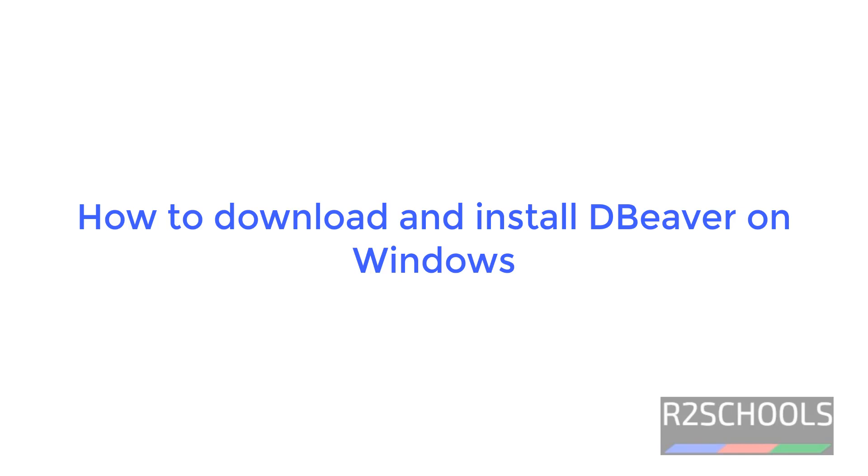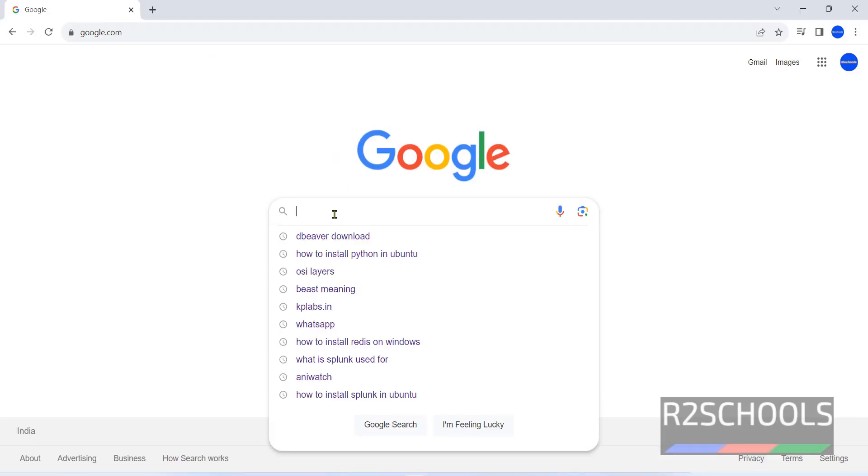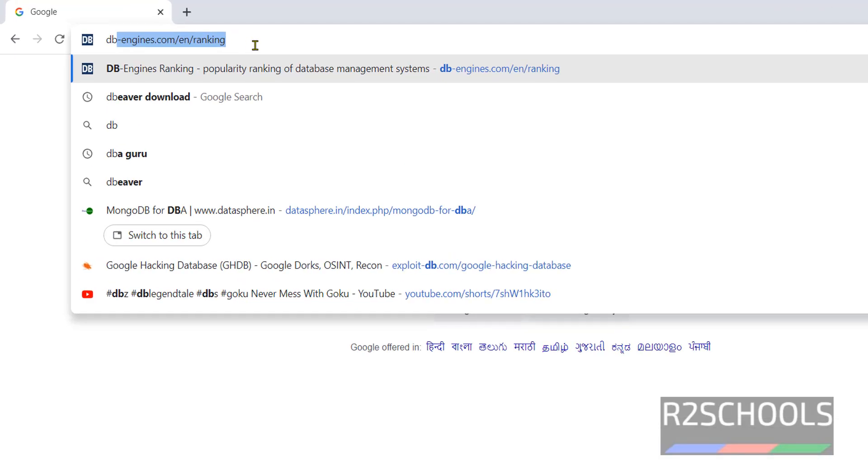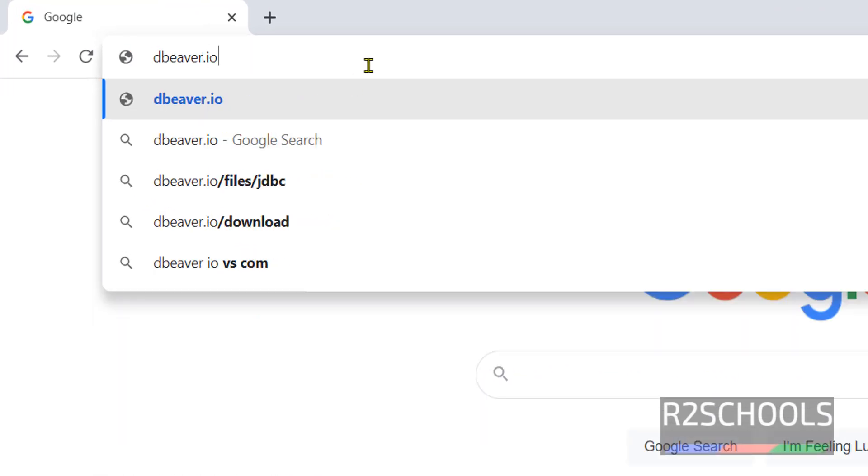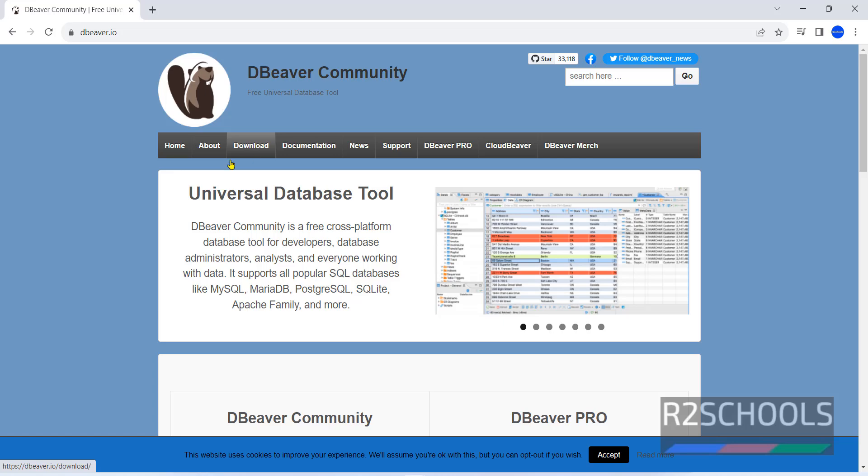Hello guys, in this video we will see how to download and install DBeaver latest version on Windows operating system. Open browser, then go to DBeaver.io. Then click on download. Also see here,